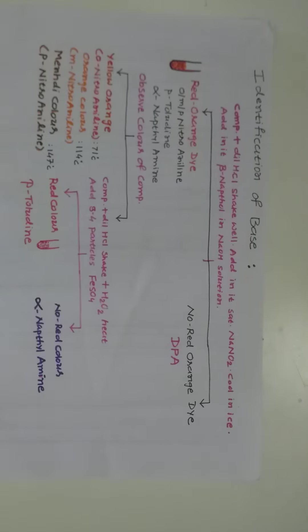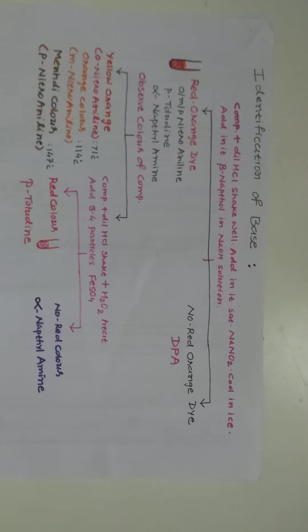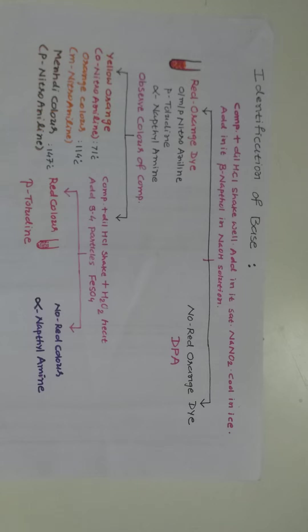Dear students, today I am going to discuss the identification of bases. Which type of bases?